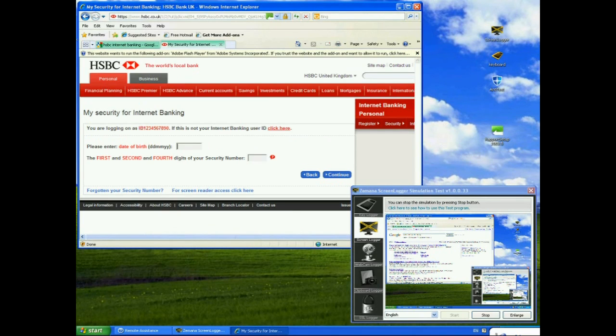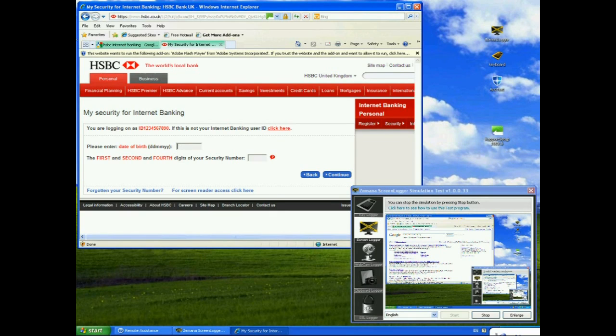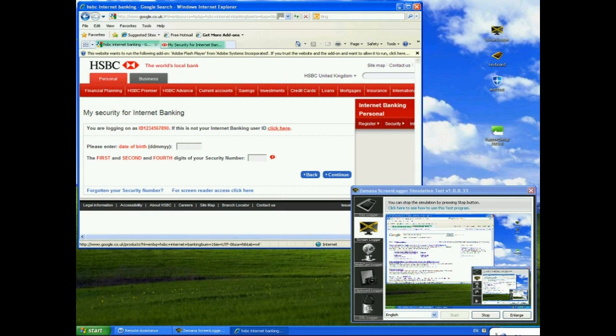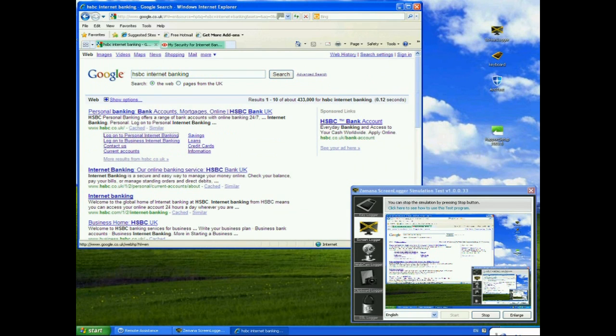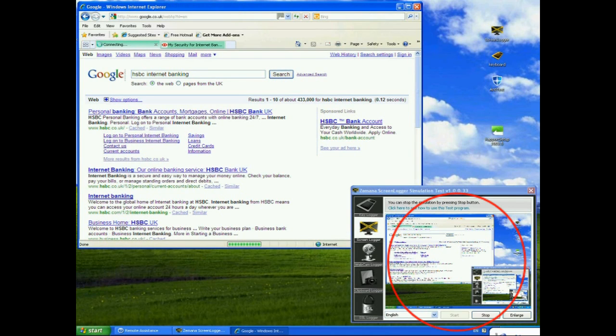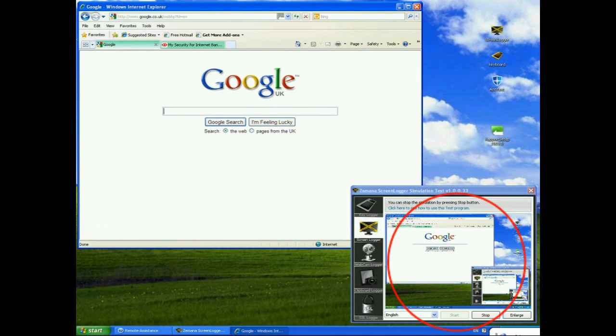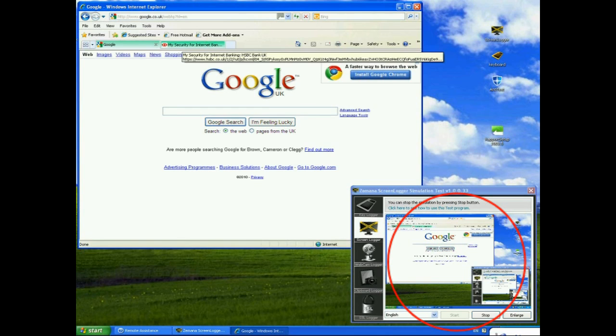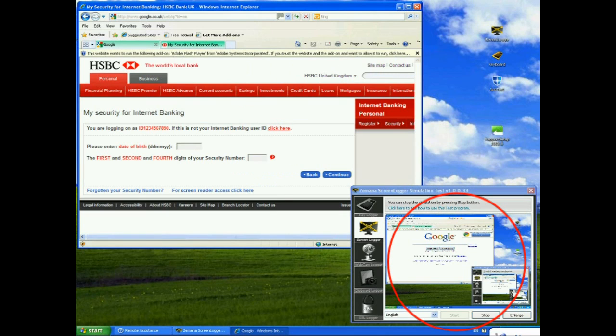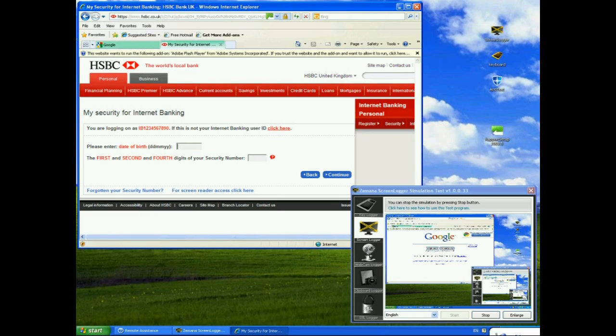There we are. So, it's being a bit slow, but you can still see that the Zamana screen logger is still showing the original Google page, which is back here. So, if I switch back to the Google page, you should see that the screen logger is still running. If I click on the Google symbol there and bring it back to the Google homepage, you can see that the screen logger is still viewing that. But, again, if I switch back to HSBC, it freezes and it's no longer capturing the screen.